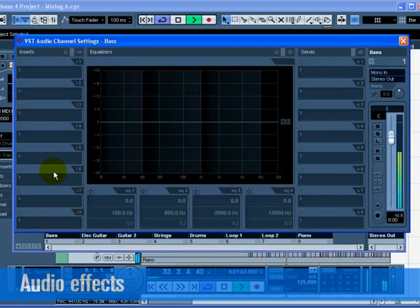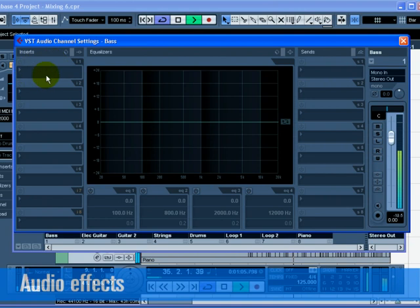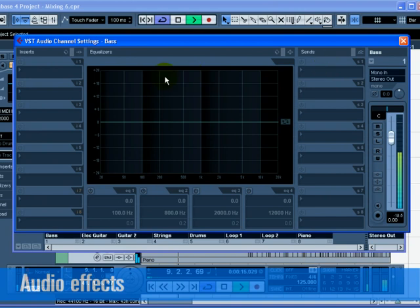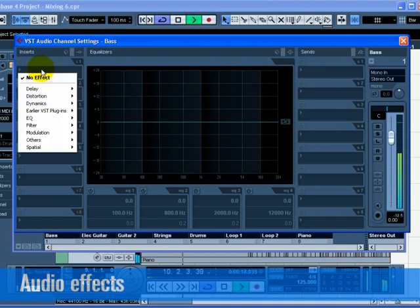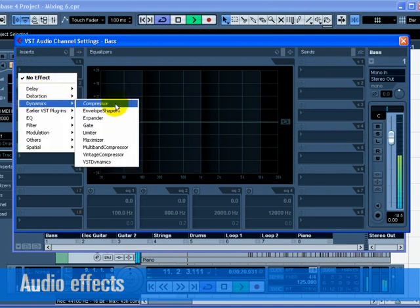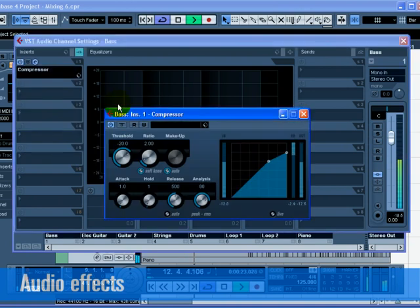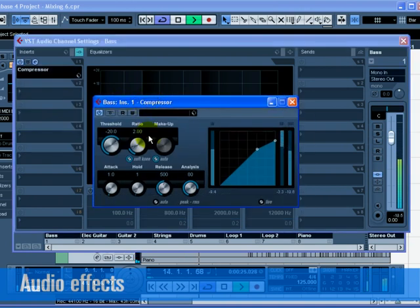We can add effects by inserting the effect directly on a track or we can create an FX channel and use the auxiliary sends of a track to send to that FX channel. Let's add compression to the bass track to smooth it out. Click on the Select Insert Type 1 slot and choose Compressor from the Dynamic submenu.